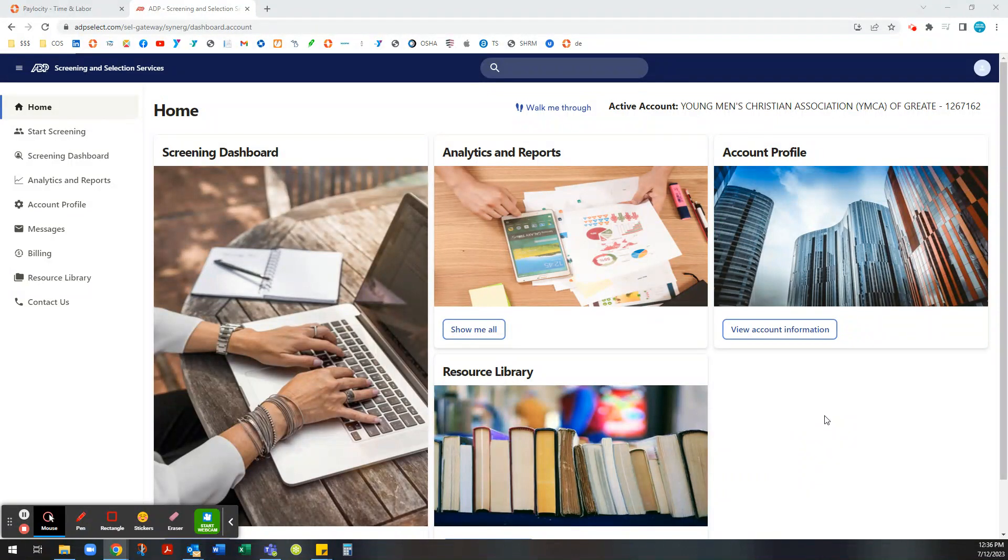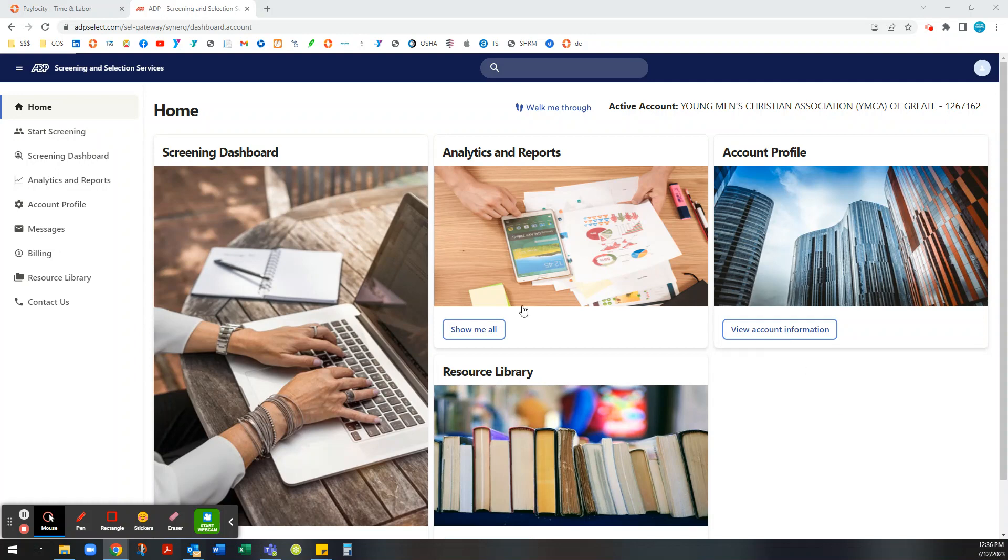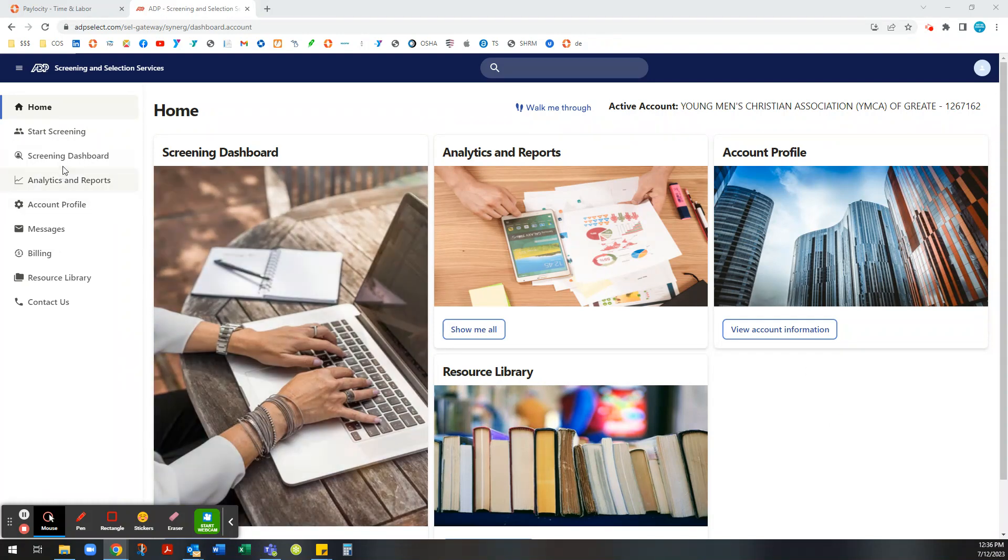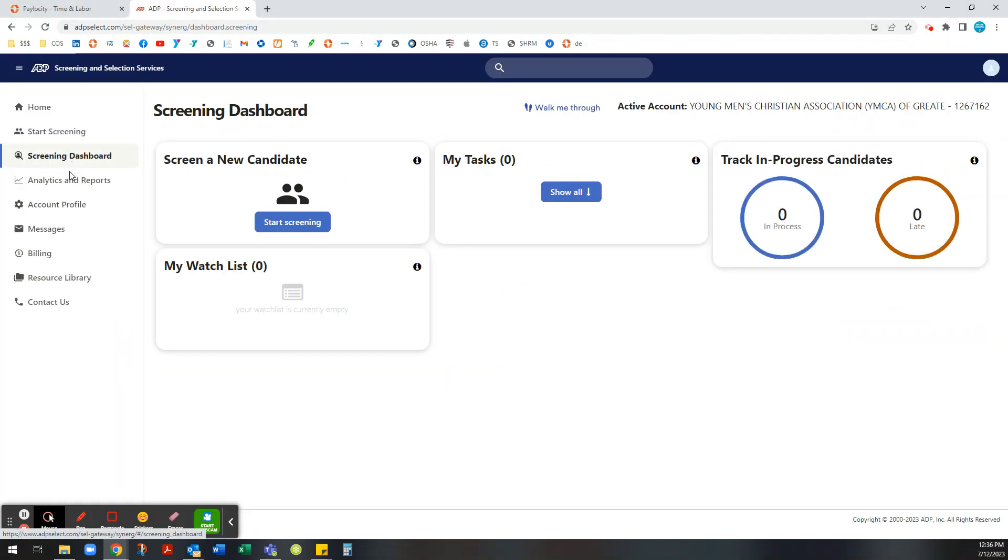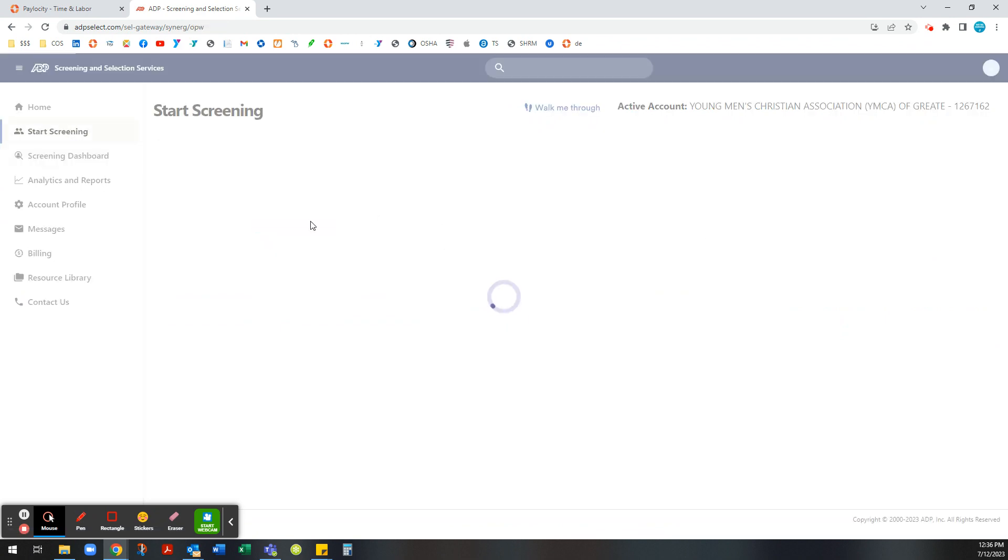This video is going to show you how to run a motor vehicle check on a driver. So it will bring you to the dashboard of ADP and then you'll go to screening dashboard and start screening.